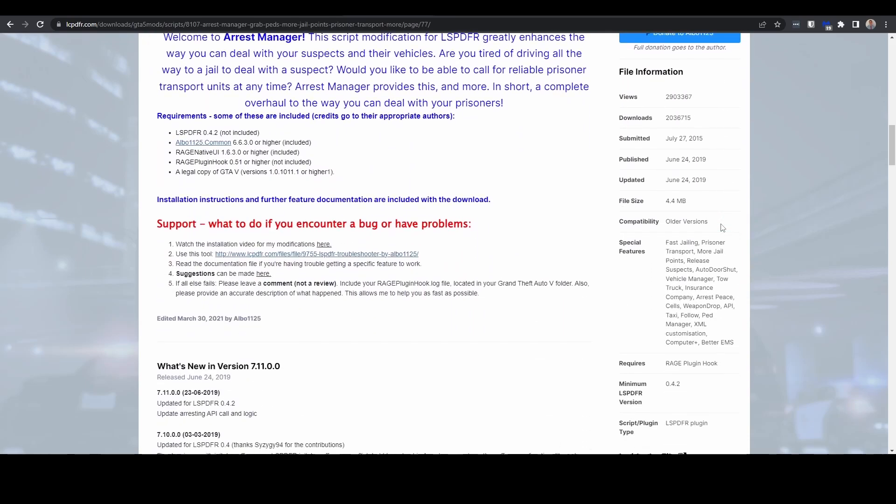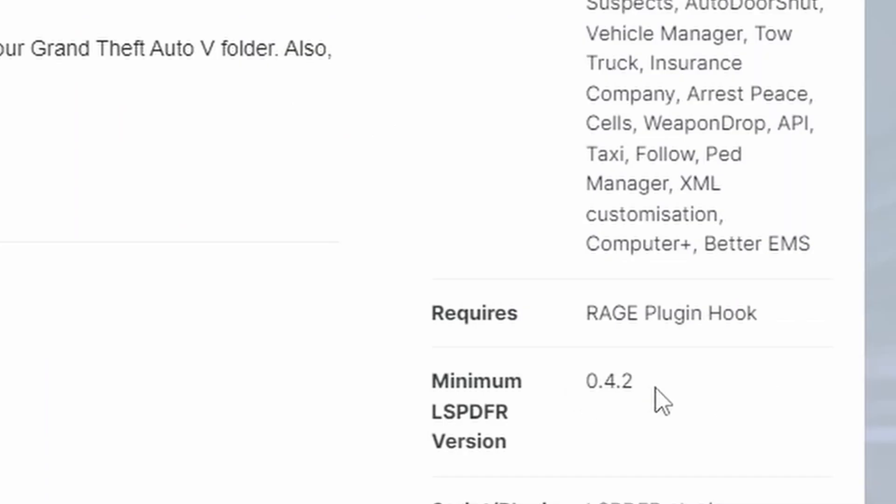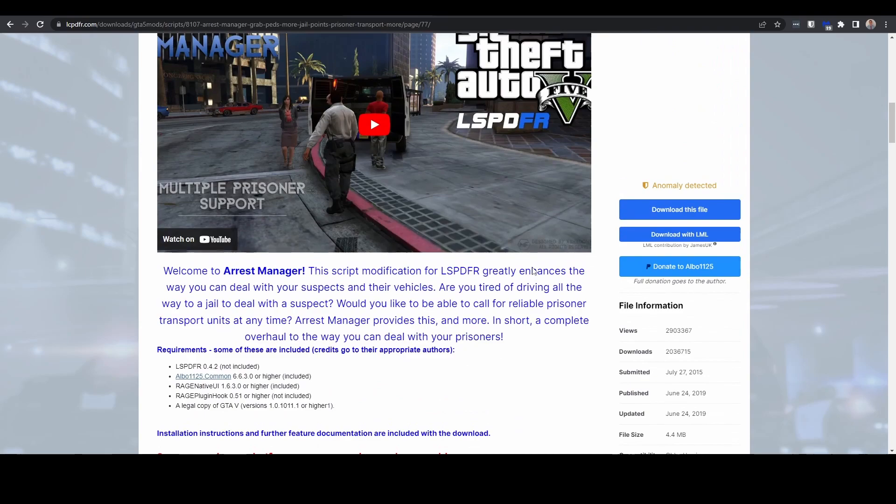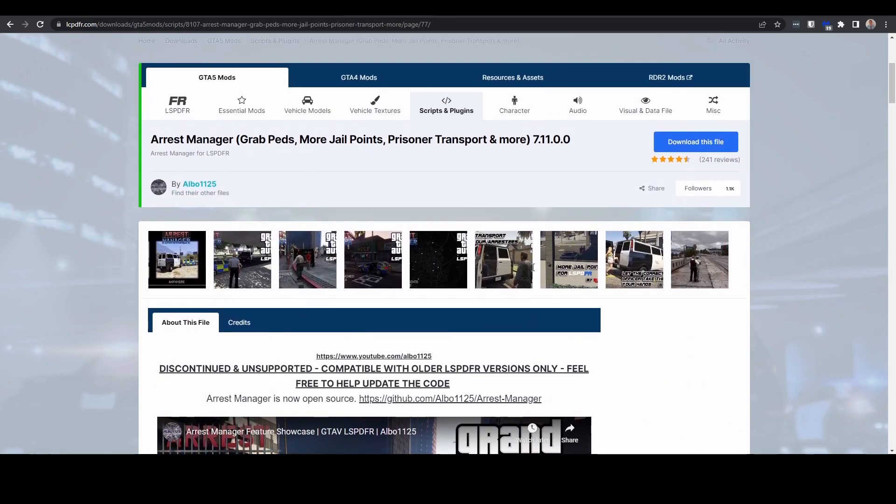So if we have a look, it was designed for 0.4.2, and obviously now we're on 0.4.9. And we can definitely confirm that having used this before, having used this recently, it is causing a load of problems.